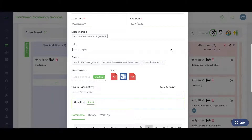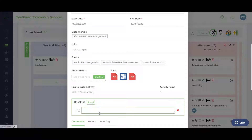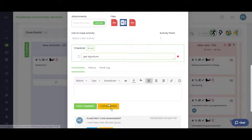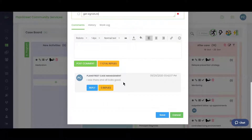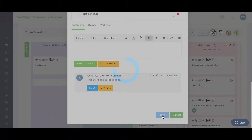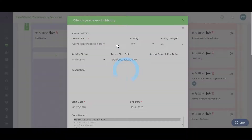Within an activity card, you can assign additional caseworkers, view or add forms being used, attach files and videos, add a checklist, and post comments — keeping all communication contained within the activity itself.